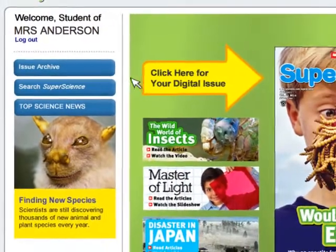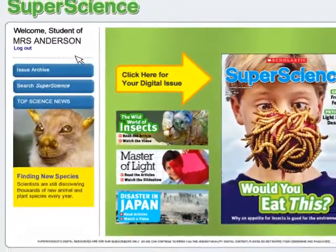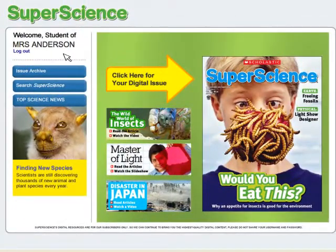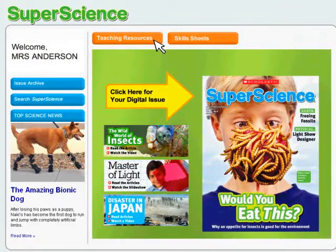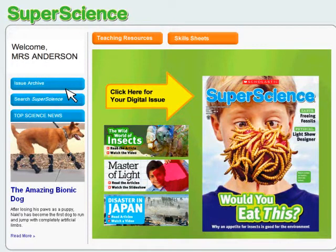In the student view, students can explore the magazine on their own without access to teacher content. Your teacher's edition and skill sheets are all here too, ready to print or project. A searchable archive stores all your digital resources for the whole school year.